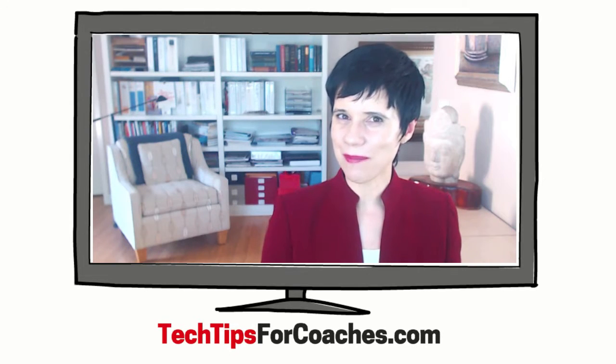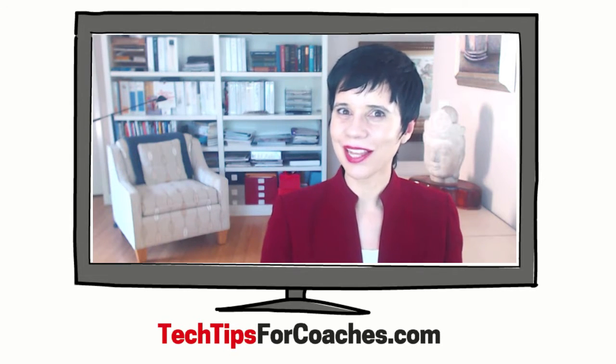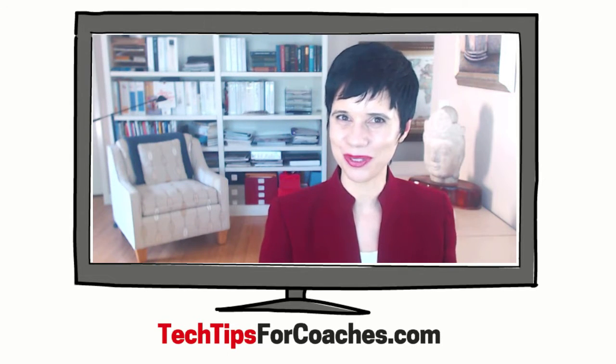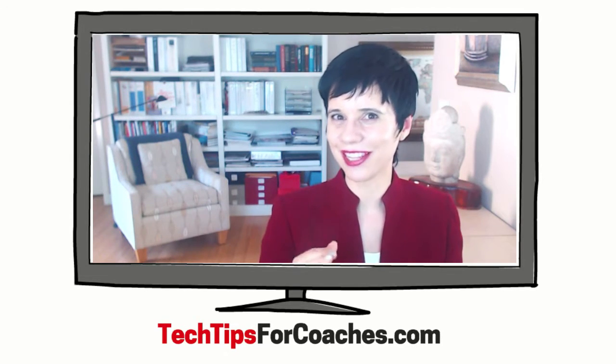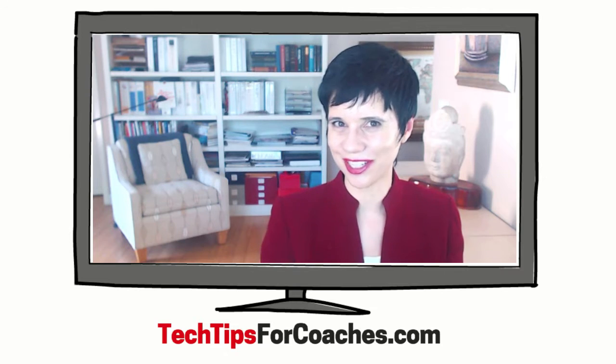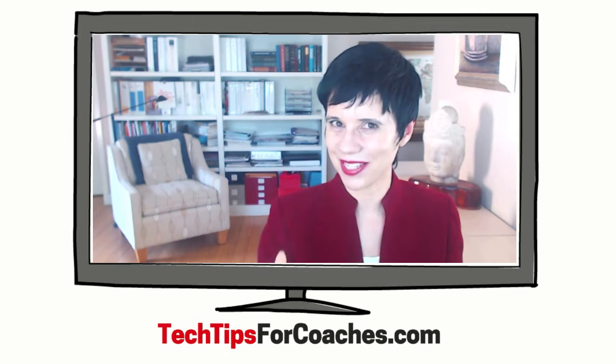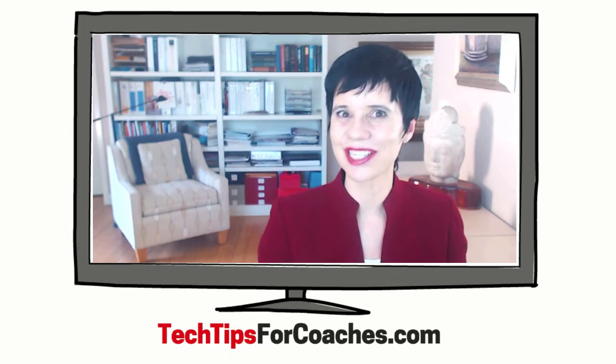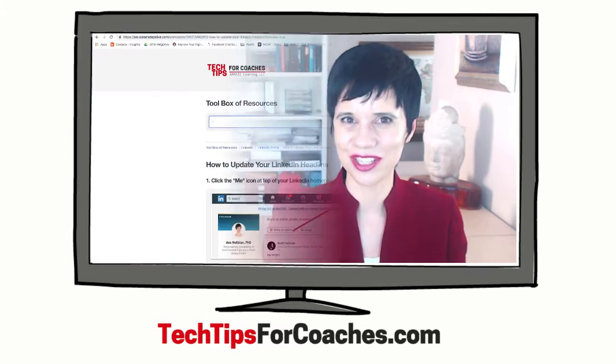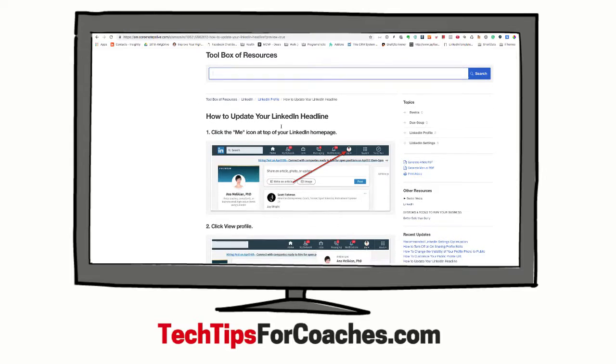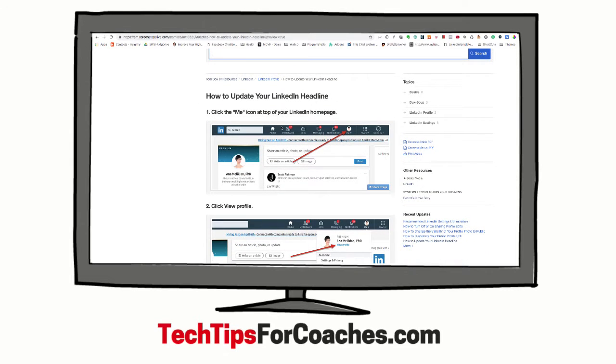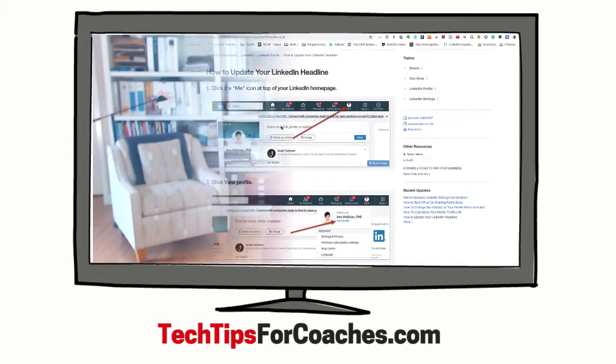And if you are a member of Tech Tips for Coaches, you have detailed tutorials with step-by-step instructions and screenshots on how to do this and many, many other resources there.